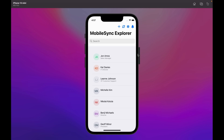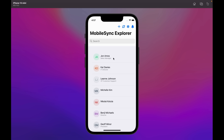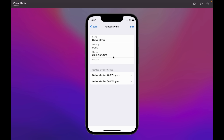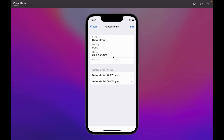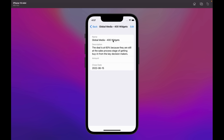We're going to click on John Amos. As you can see, you see the related account. Let's click on this and you can see the data is working offline. Now click on the related opportunities, and again we can see and access the data offline.